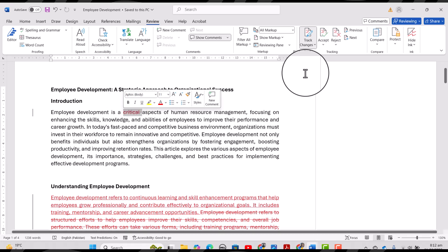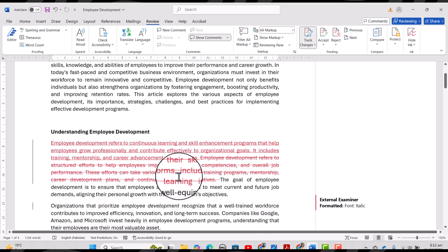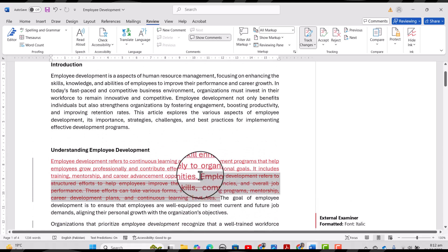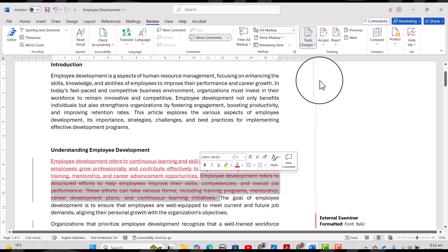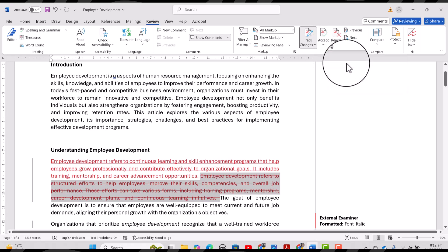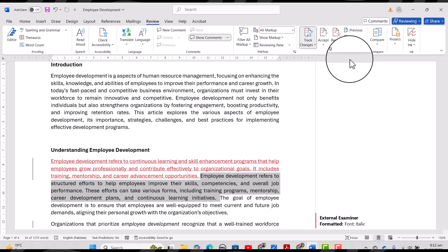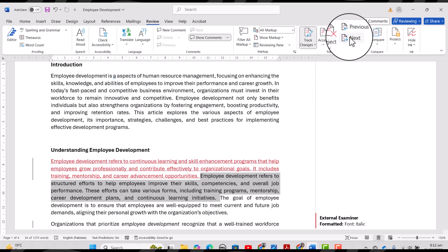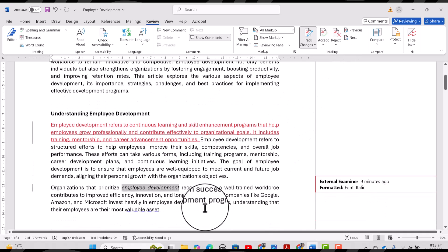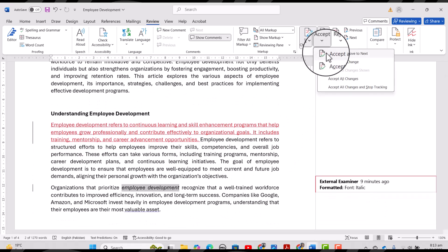But if I want to accept some changes and reject others, I can go through them one by one. For example, I select one change and choose 'Accept This Change'. If I am rejecting another change, I select it and choose 'Reject Change'. There is also a 'Next' option to move to the next change.